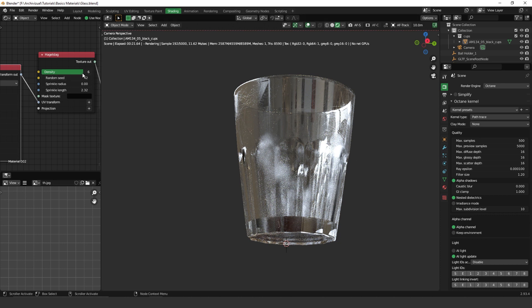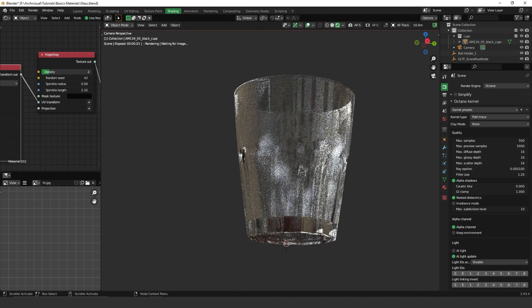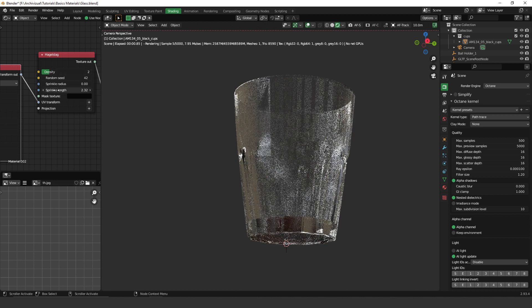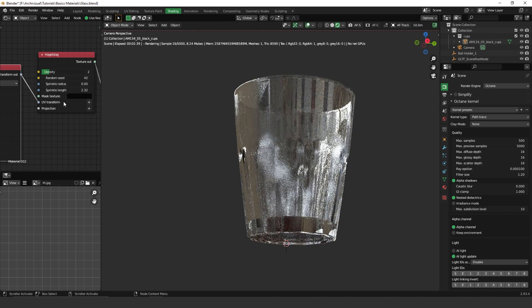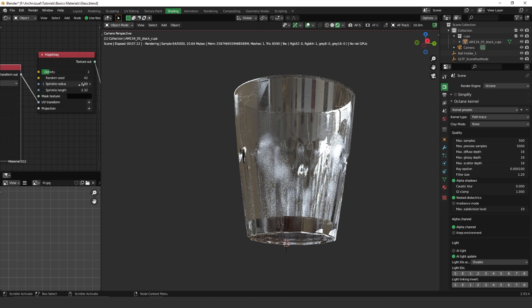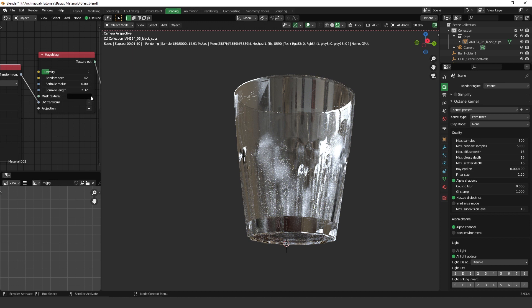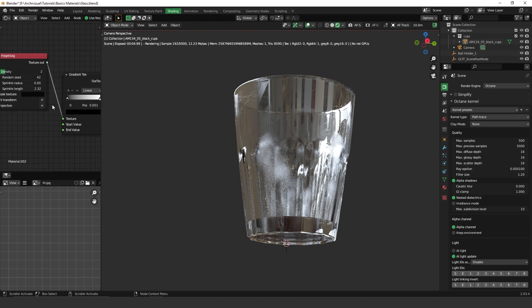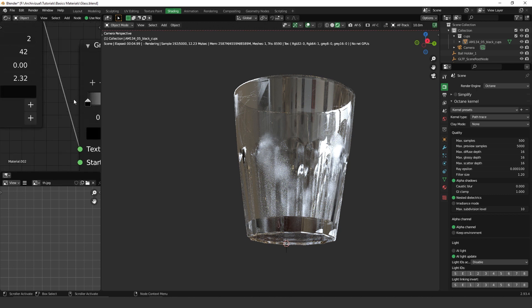But in most of the cases, if you are working on architectural visualization, you have to be subtle. So let's keep it in 2. The sprinkle radius, I set it to almost 0, it's 0.005. And the sprinkle length, I have set it to 2.32.